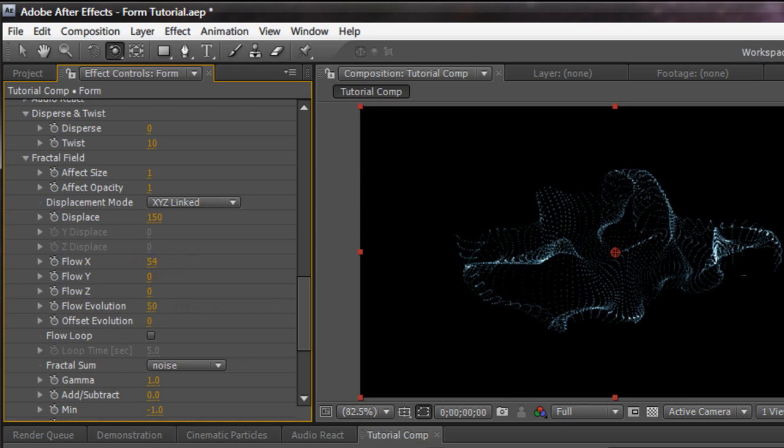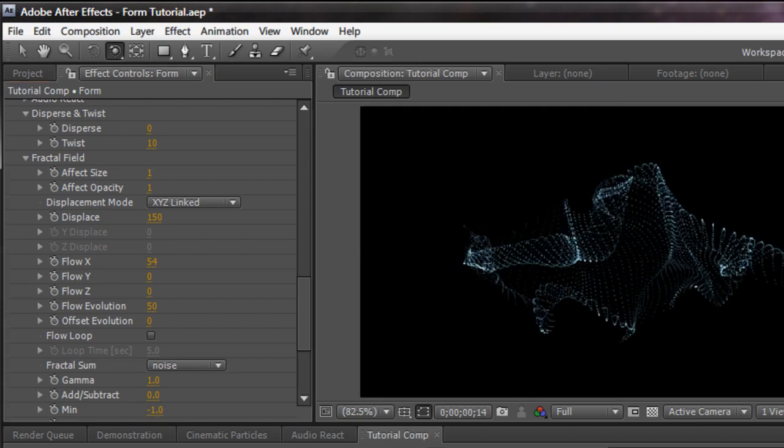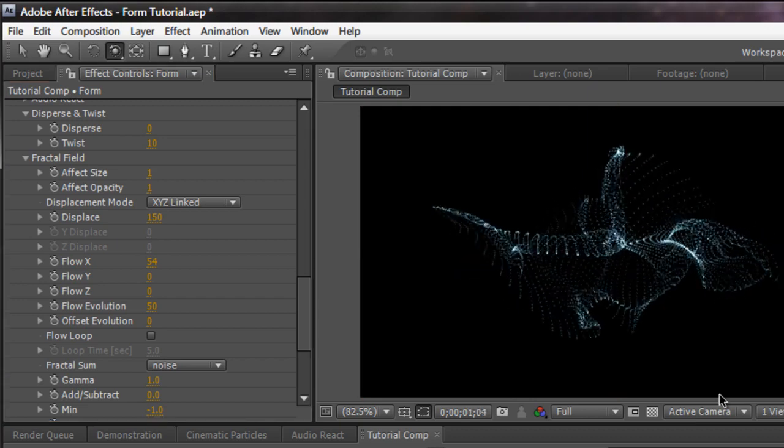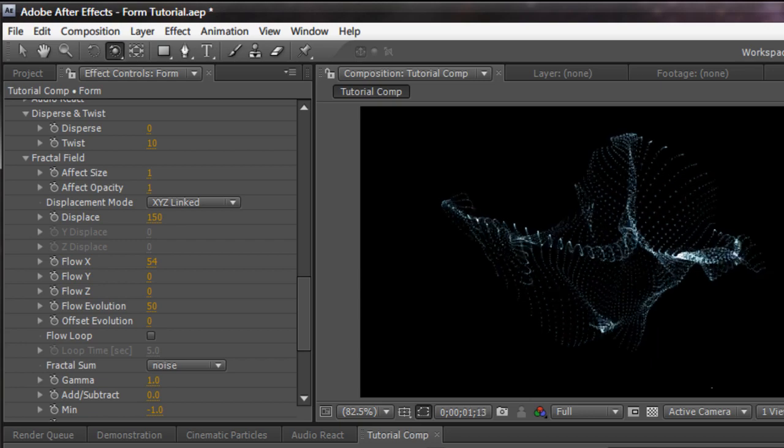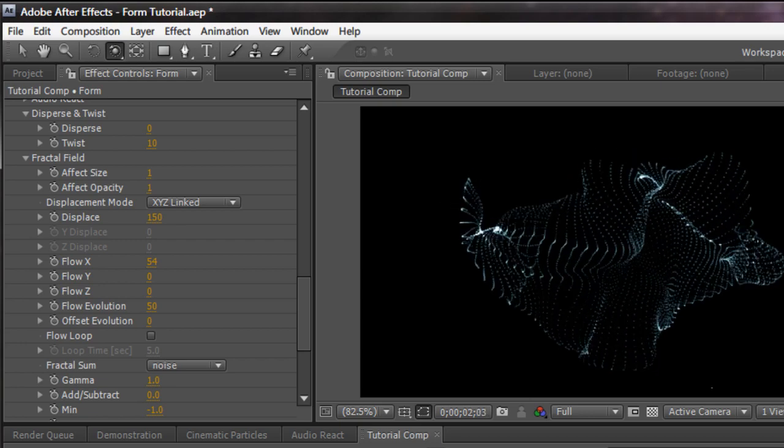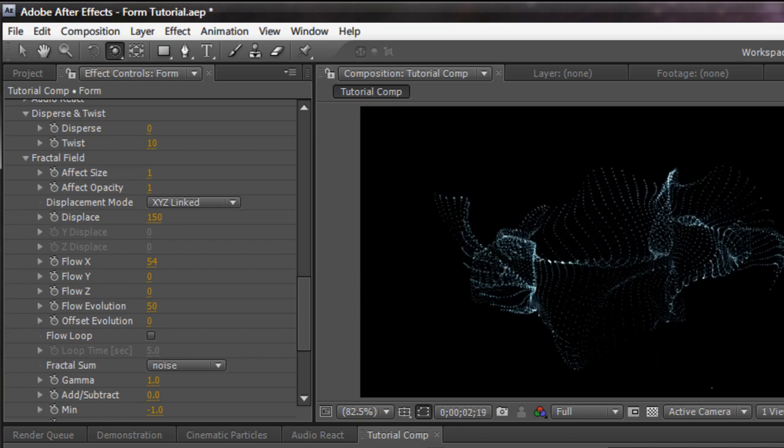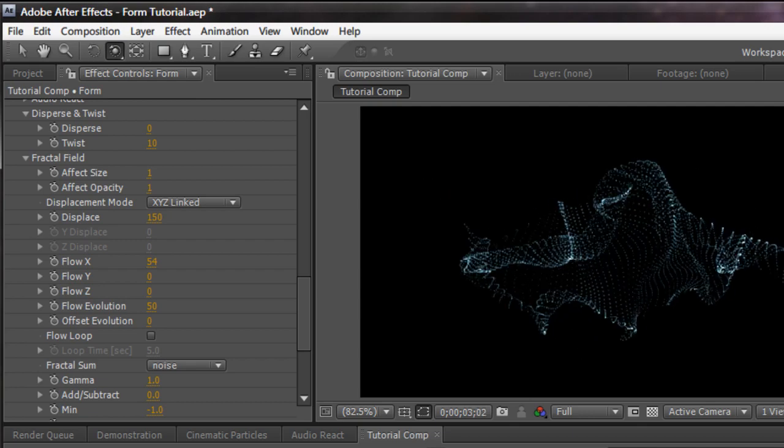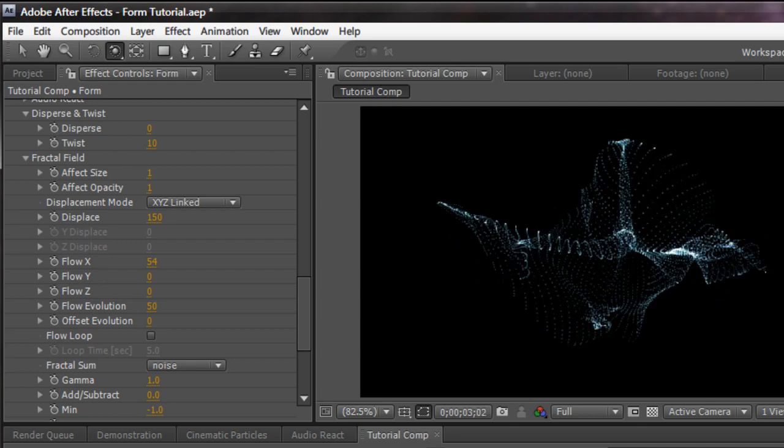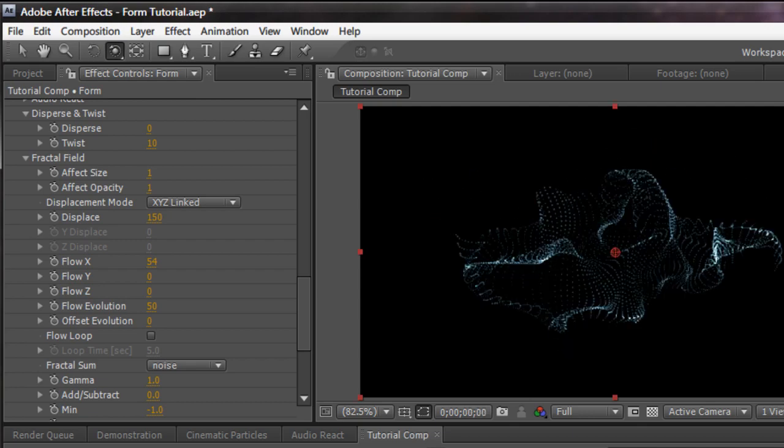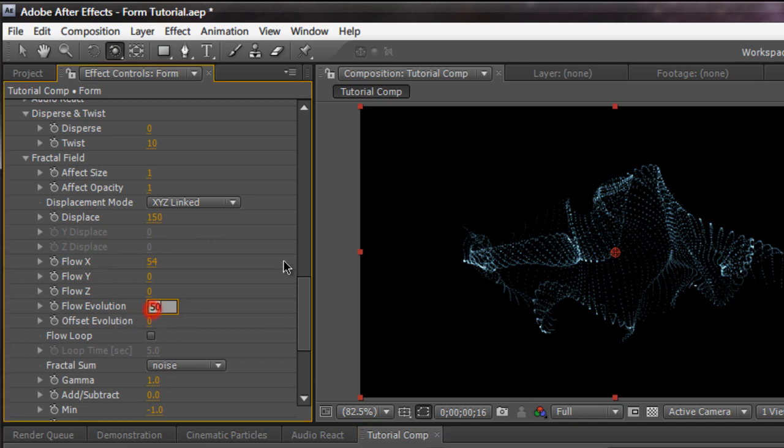So watch what happens when I increase the flow over x. As I increase it to 50 and I RAM preview, we're going to see that the particle grids actually start moving to the right. And if you change the flow over x on the left, it's going to turn to the left. And vice versa with the y and flow over z. Now, flow evolution determines how fast it flows. So 50 is usually too fast. I like to keep mine at 25.